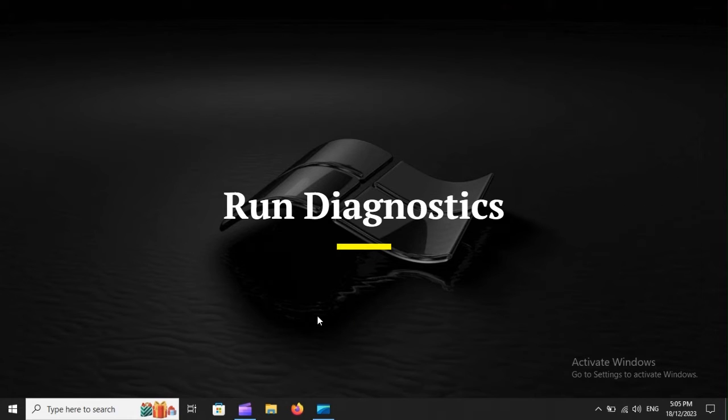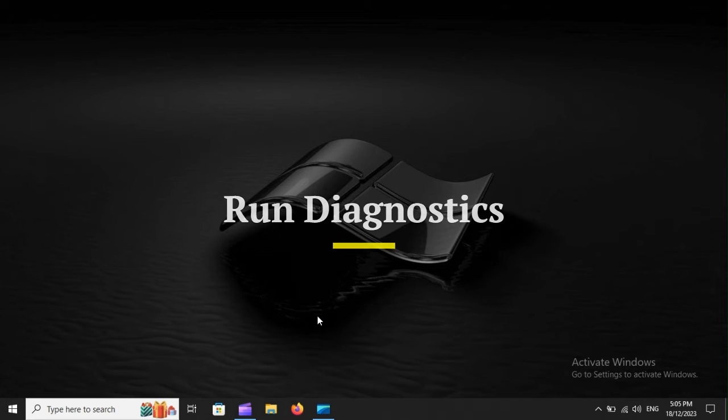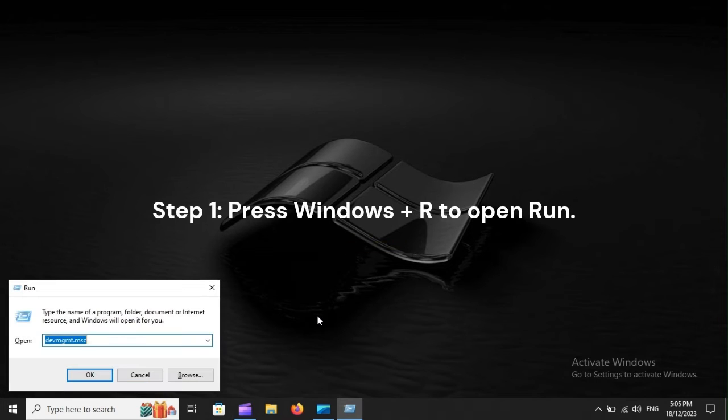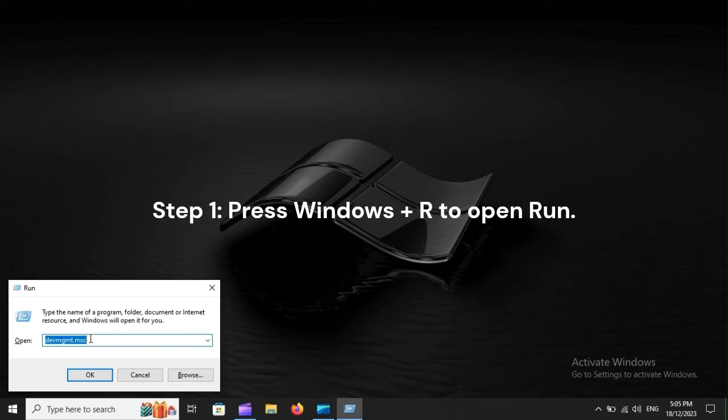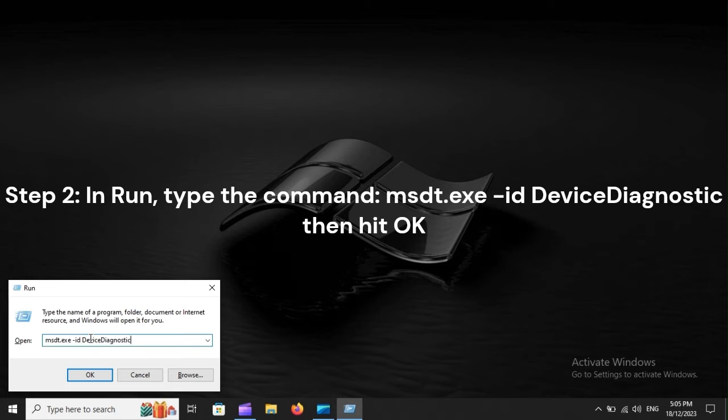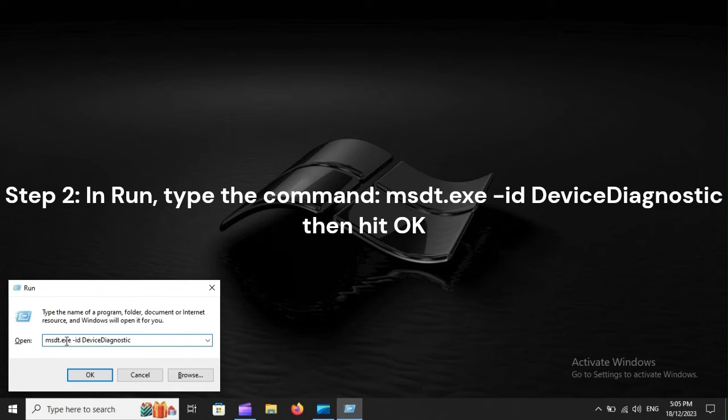Run Diagnostics. Step 1. Press Windows plus R to open Run. Step 2. In Run, type the command MSDT.exe -id DeviceDiagnostic then hit OK.